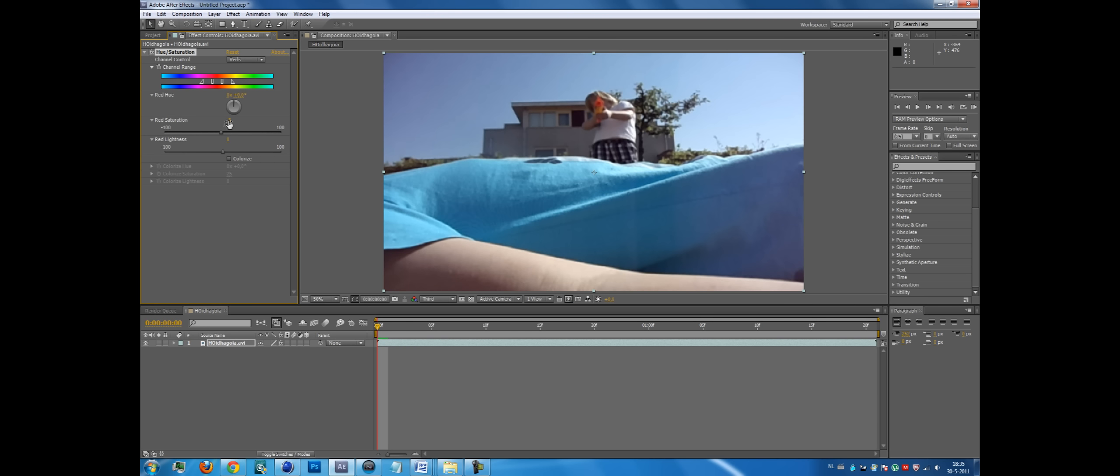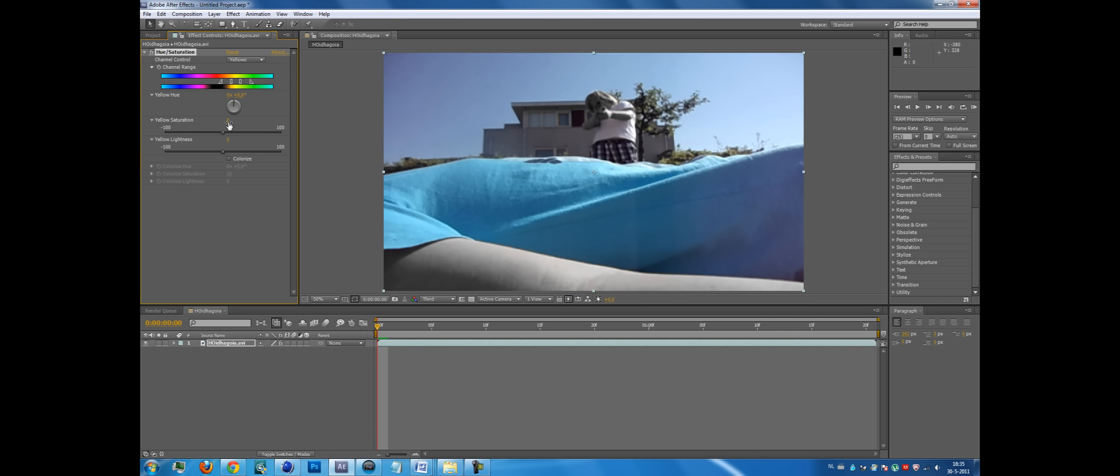Yeah, there. Okay, now you're going to think of the color you want to hold. For me, it's actually blue. So I've got to press everything to negative 100 except the blue.